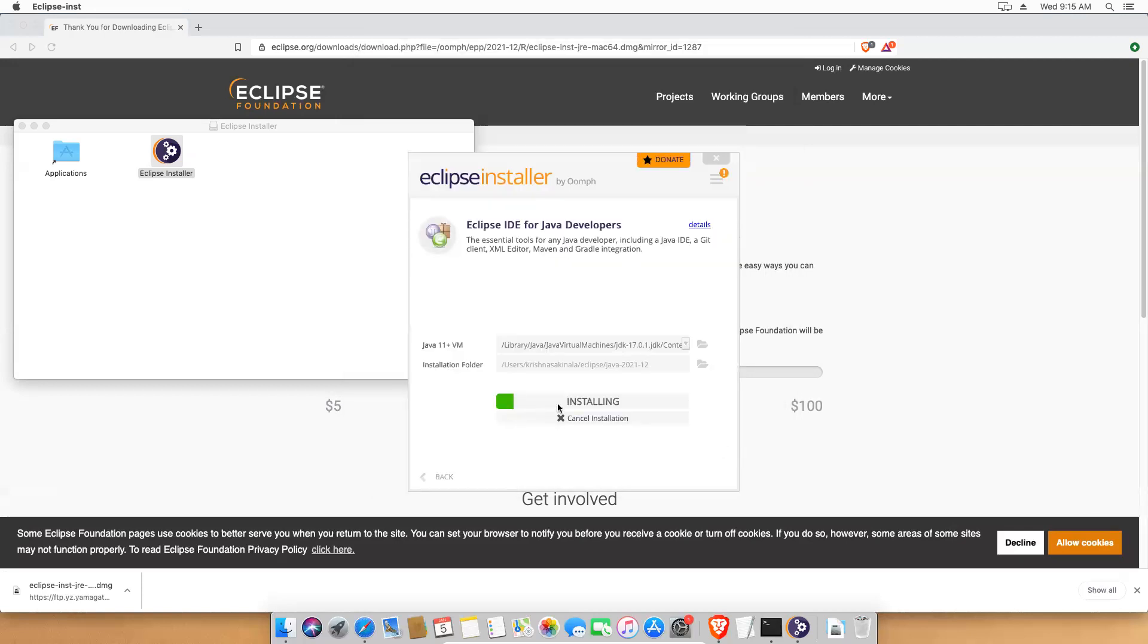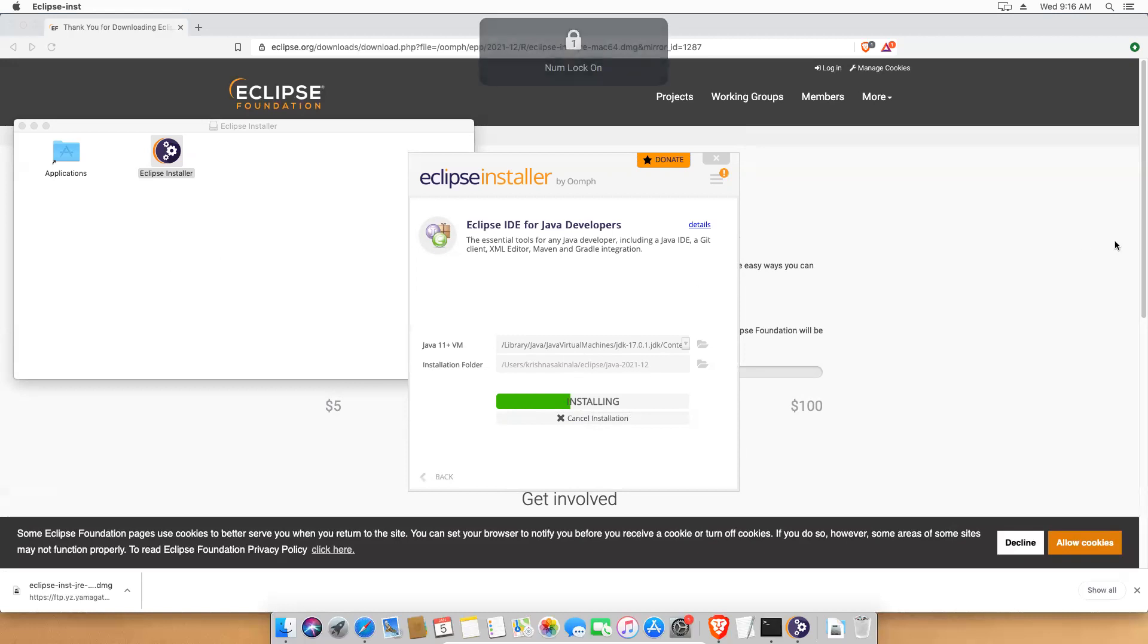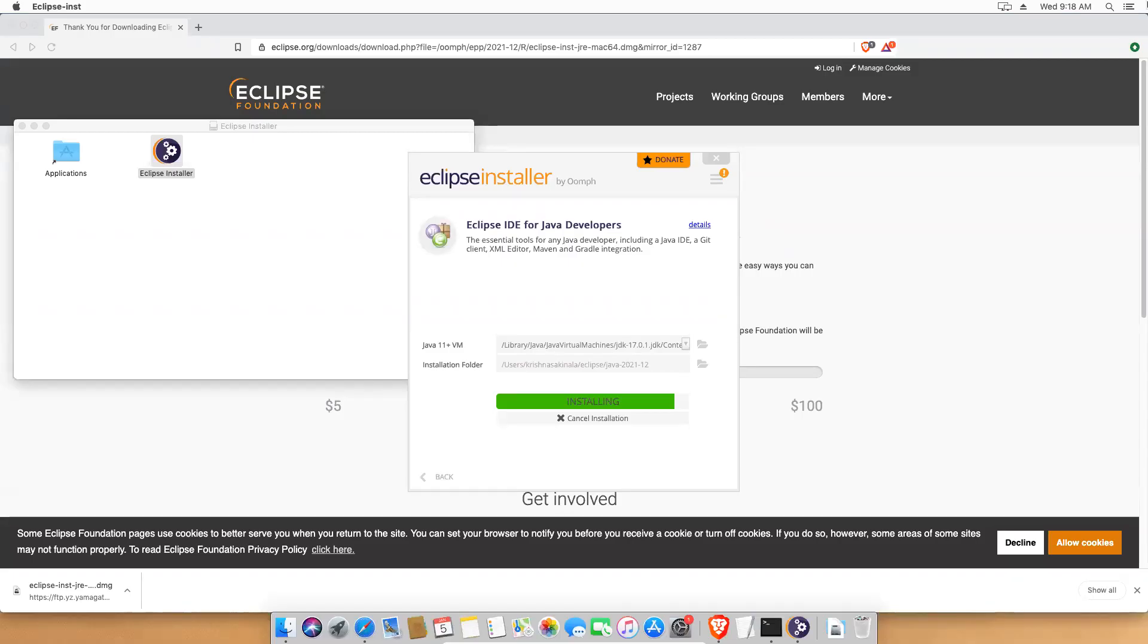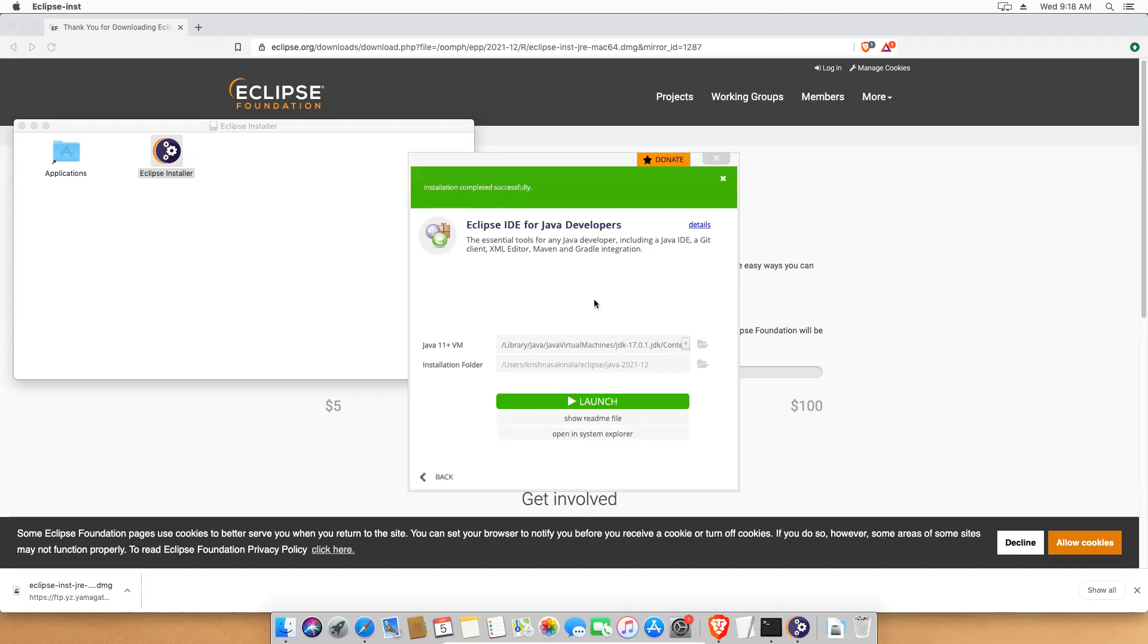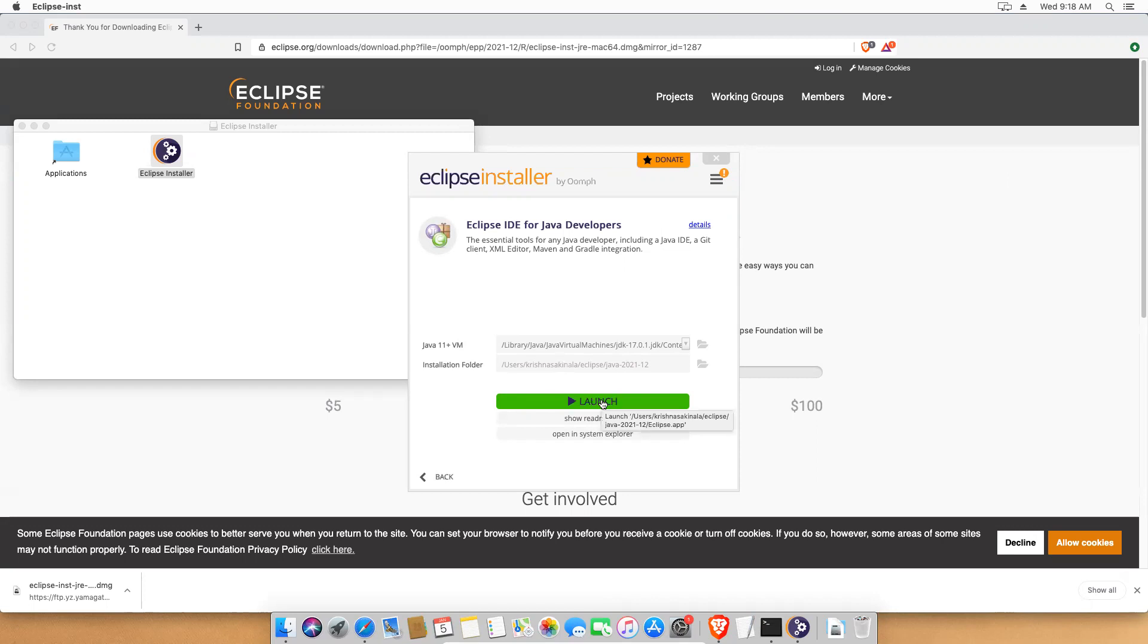Now it will download, extract, and install. It will take some time. Now it is done. It took some time, I paused the video in between. But it's done. You see that it is asking me to launch. So we'll try to launch and see.